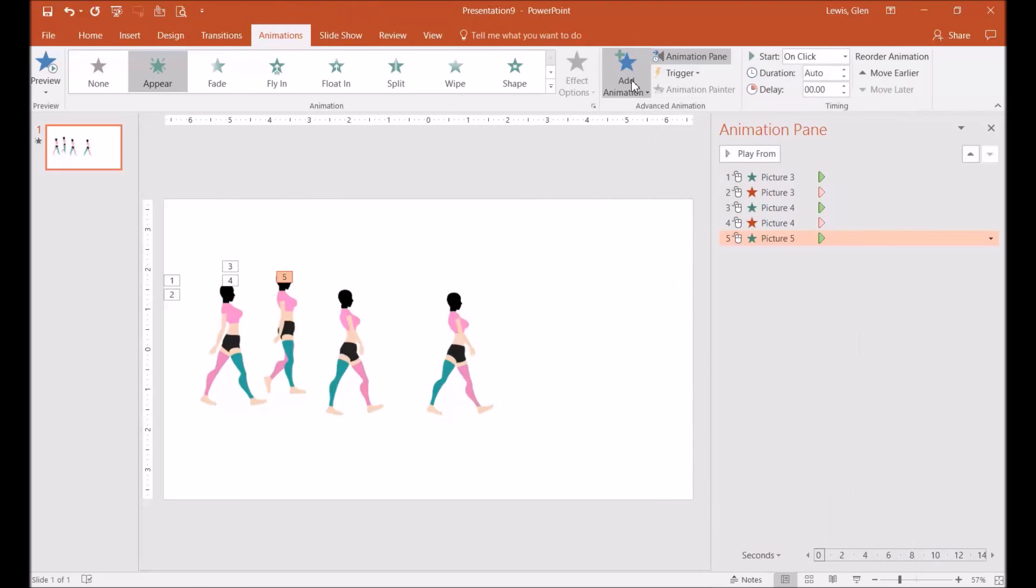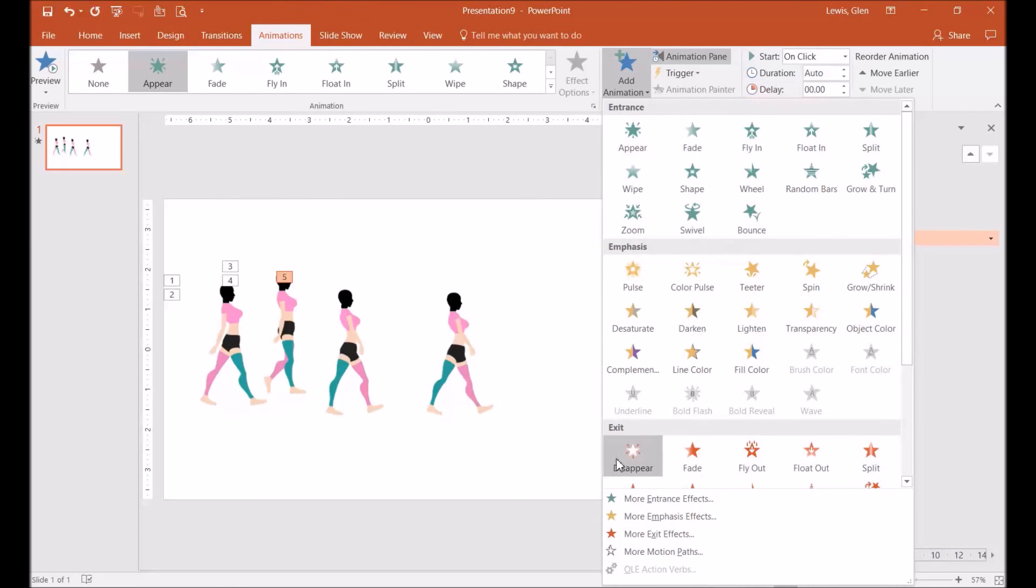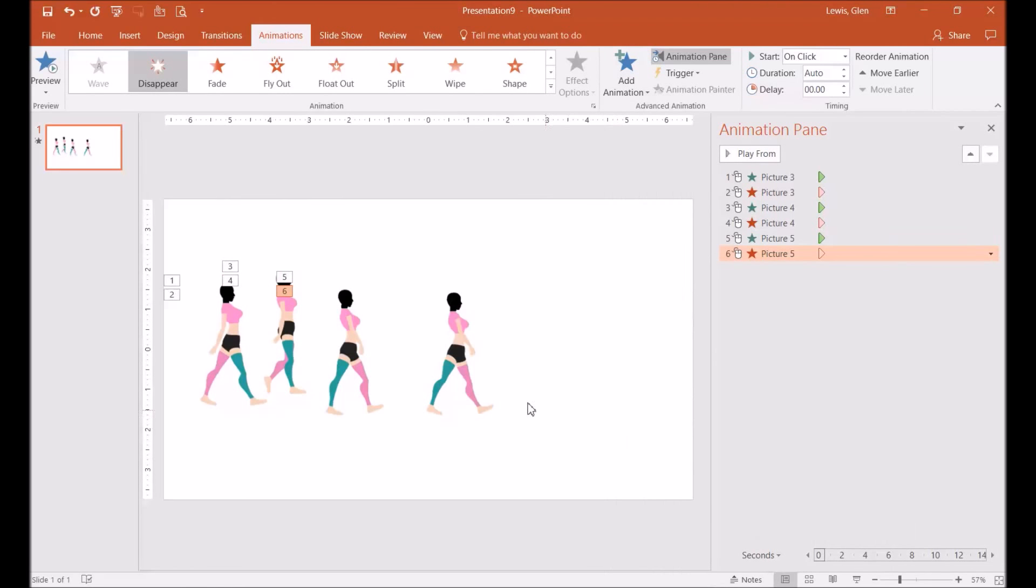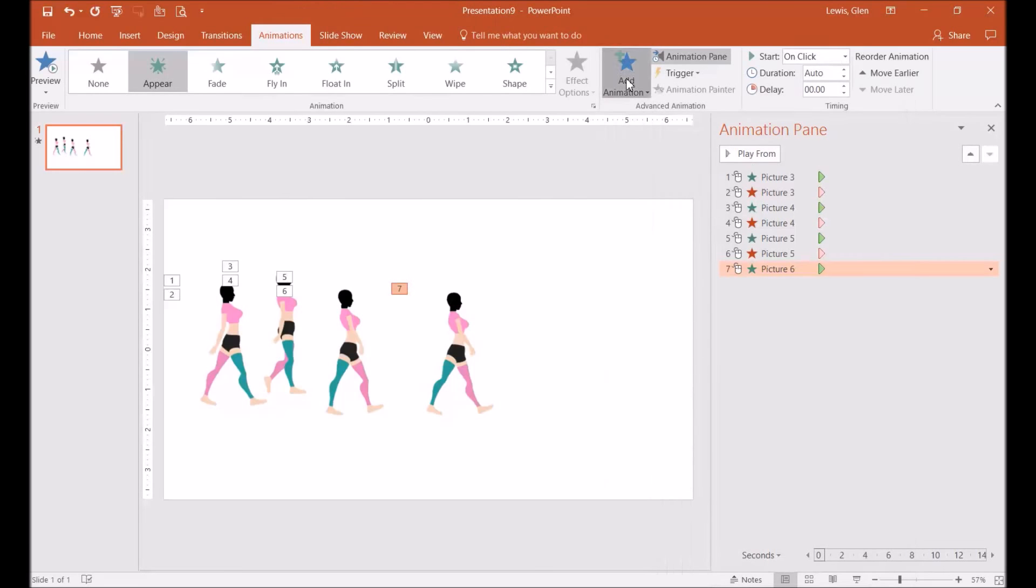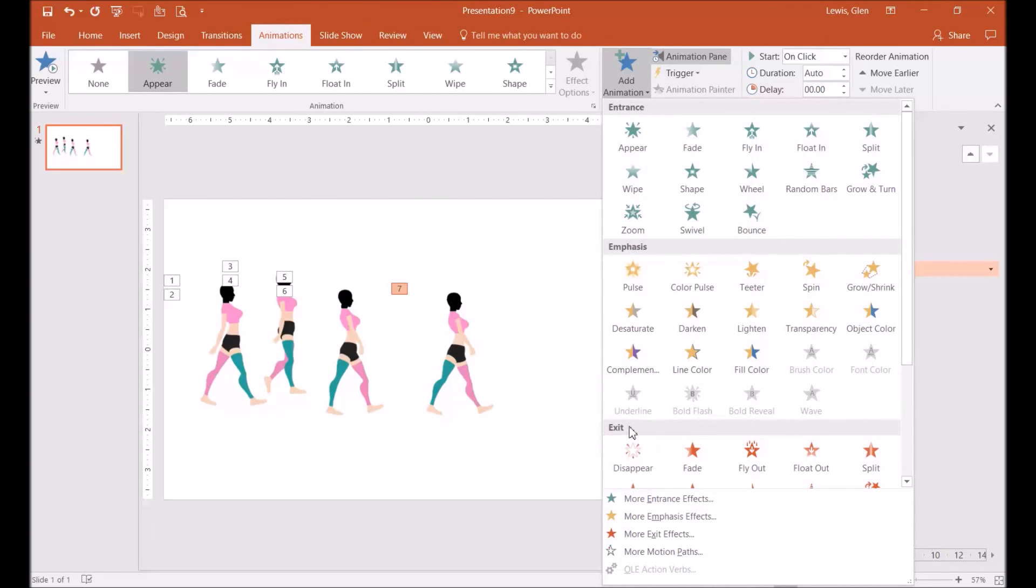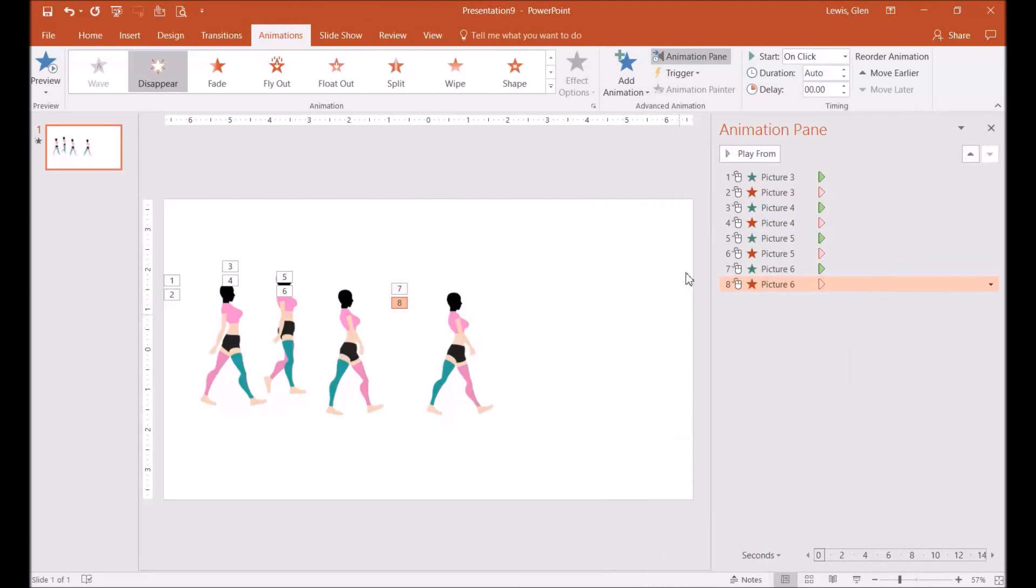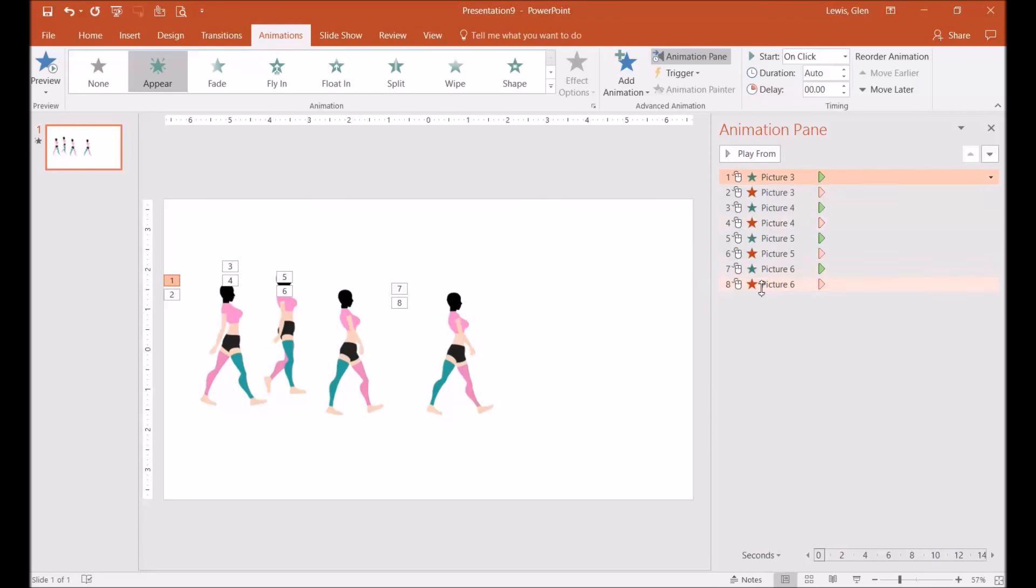And you see I got my animation pane on so you can see the process. As you can see, I highlighted one and I hit shift and I highlighted them all.